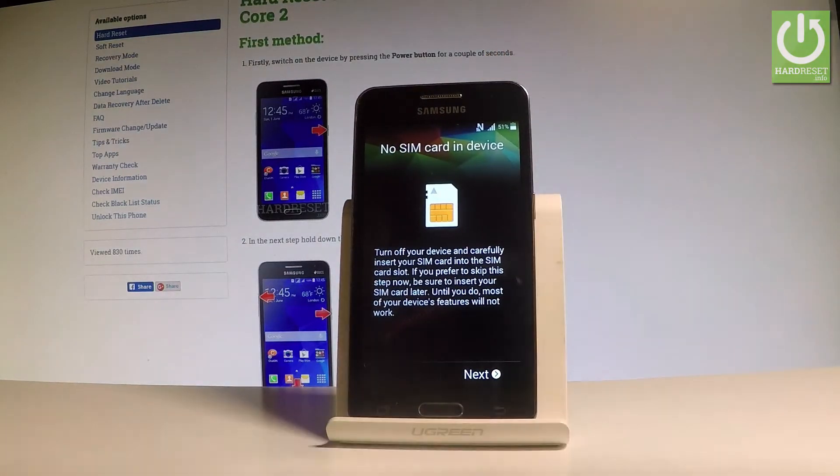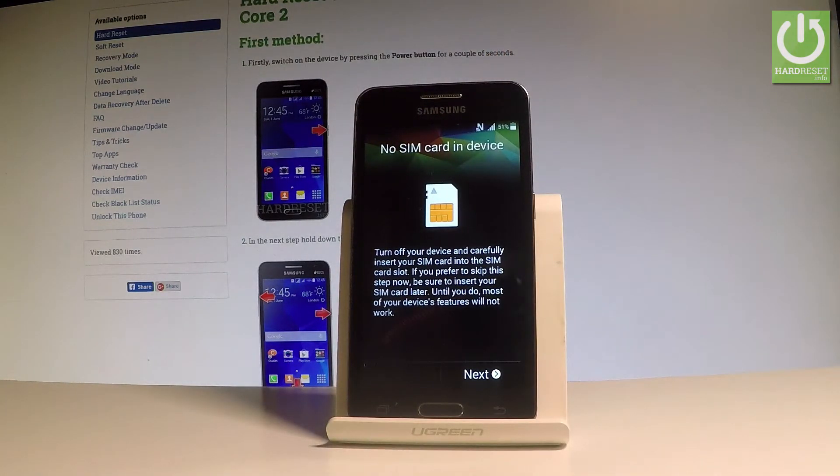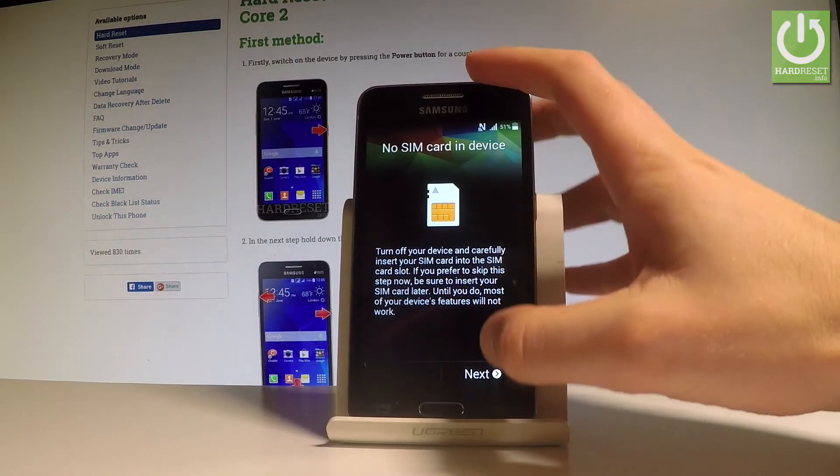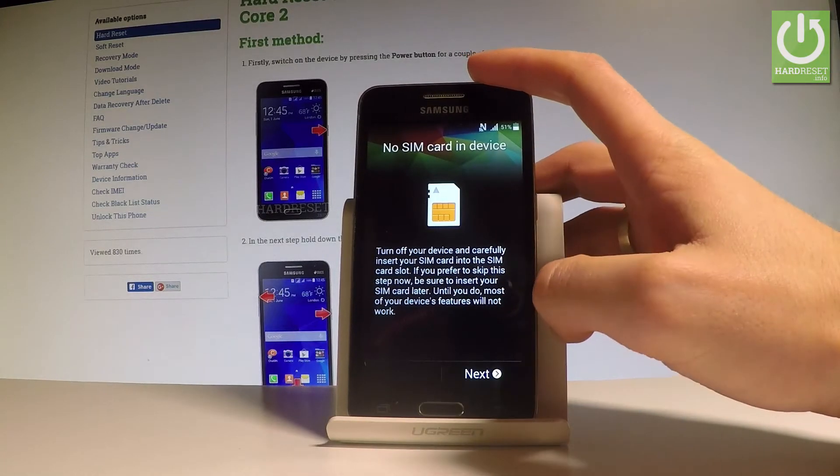You can insert a SIM card, but you can also activate your device without one. Let me do it that way — let's choose Next.